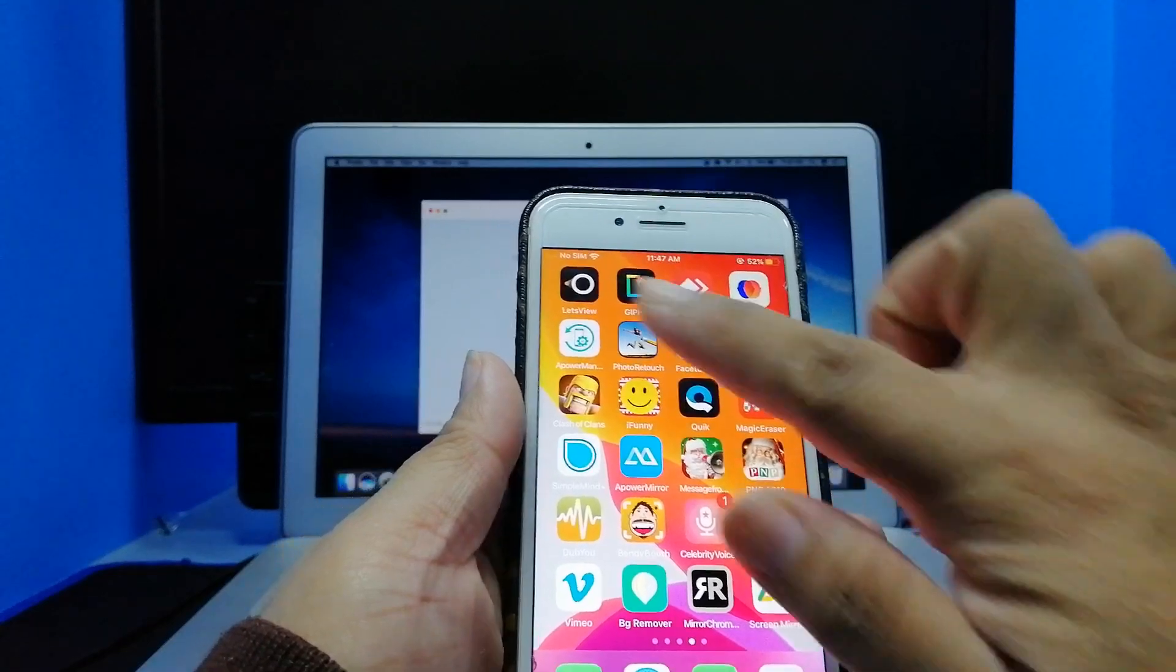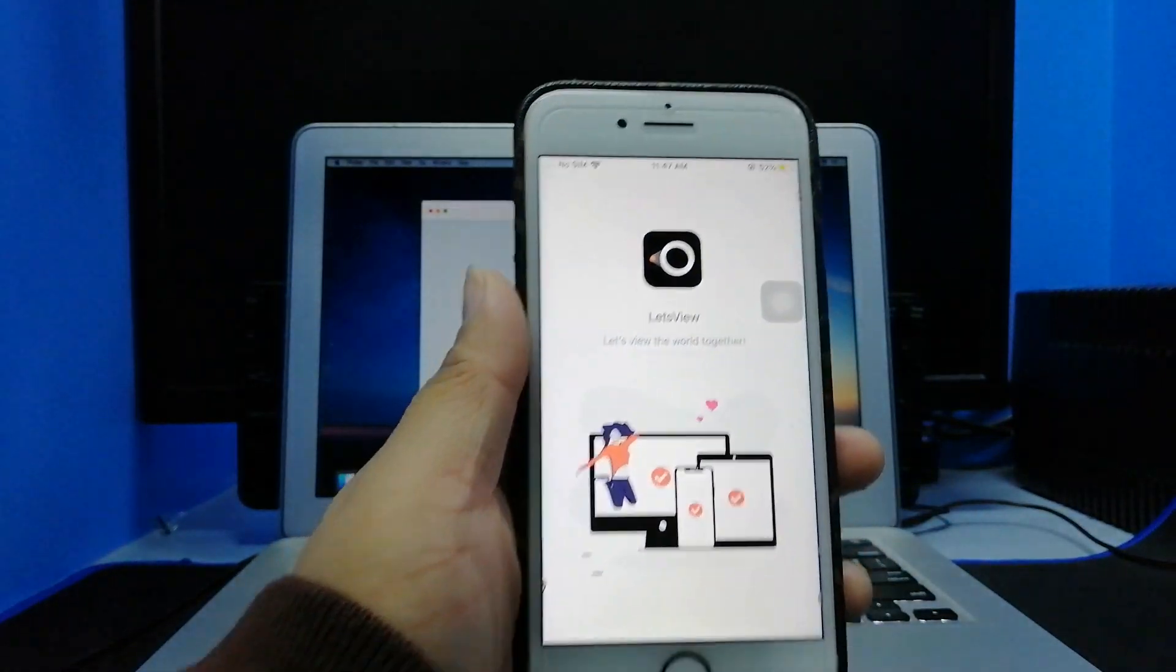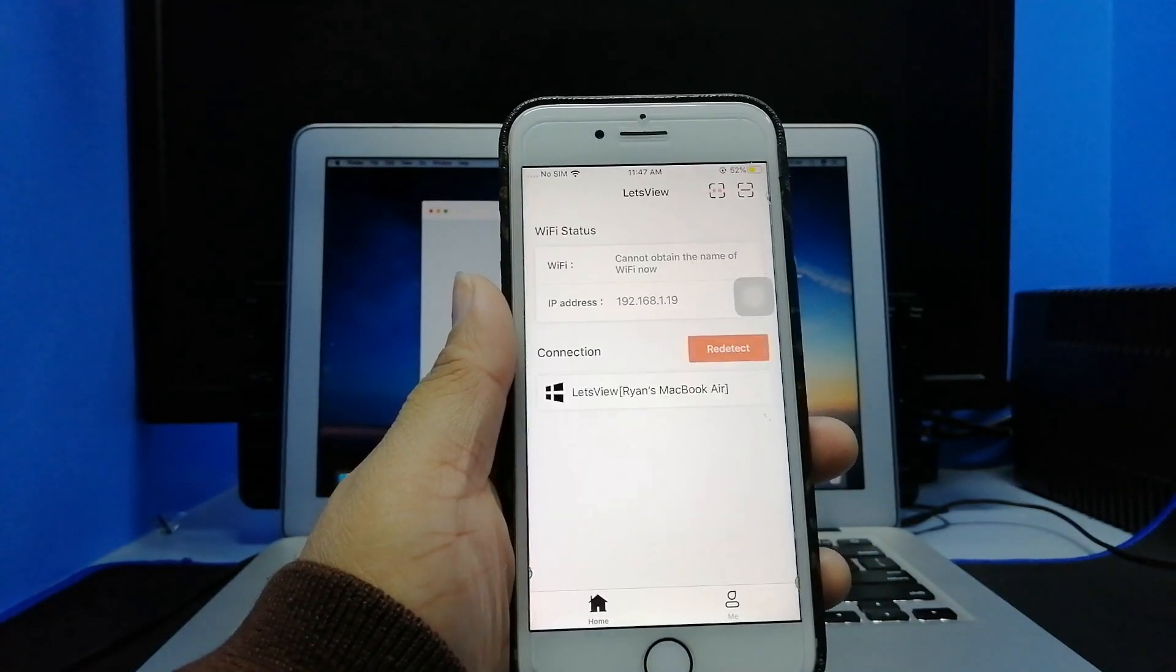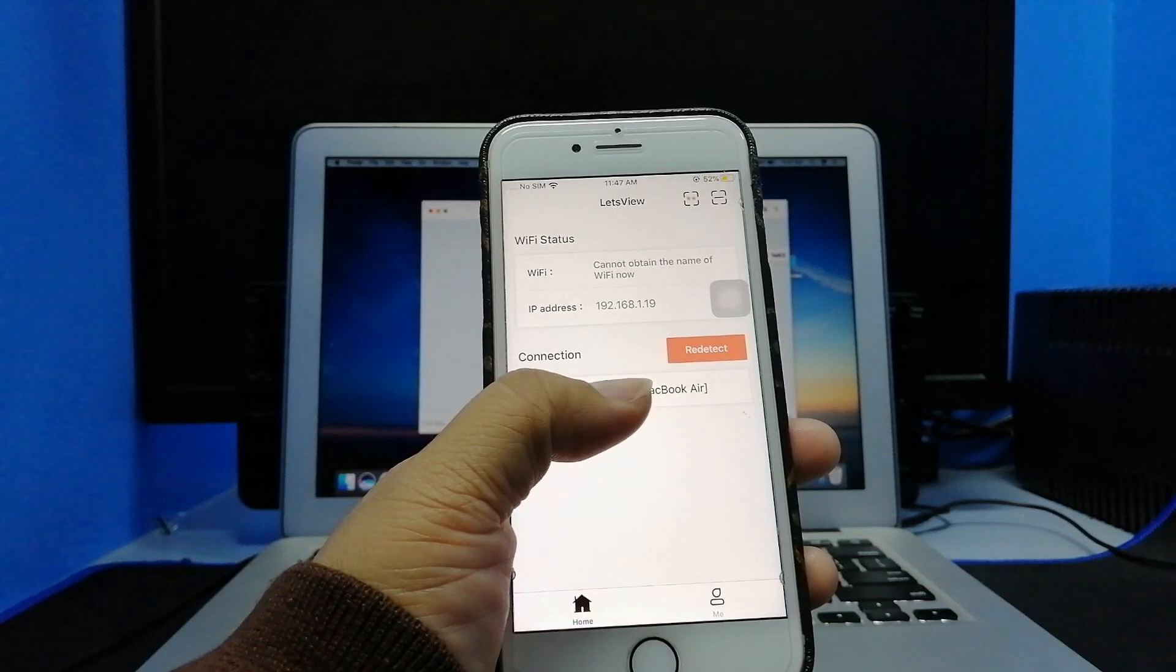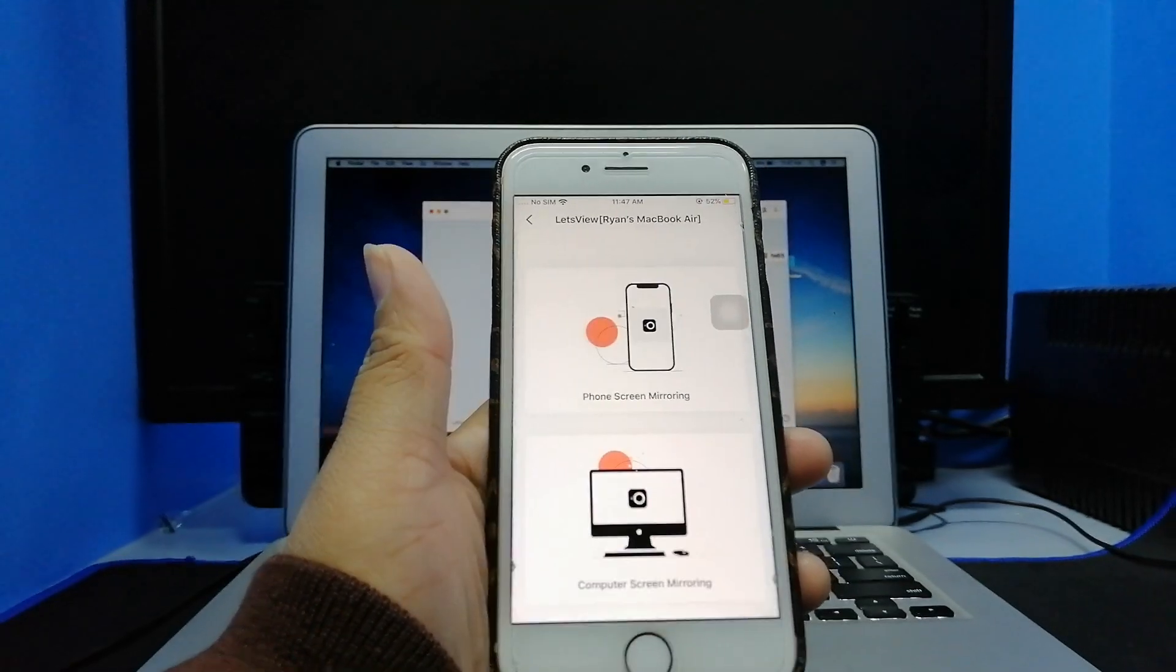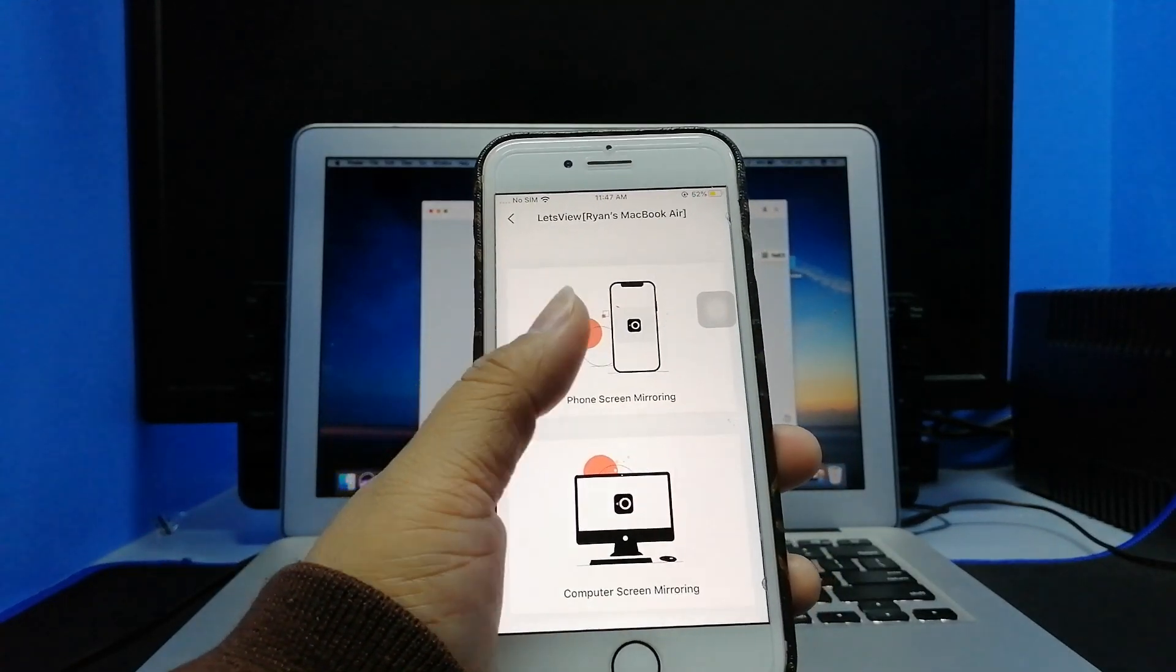From the miniature base of the tool, the name of your PC will appear. Tap it, tap for screen mirroring.